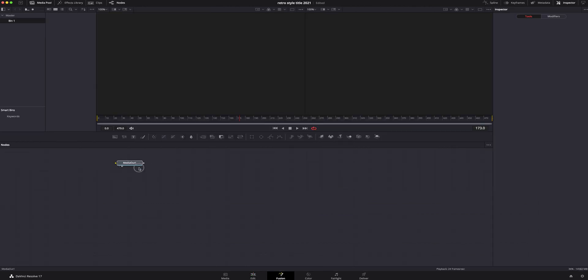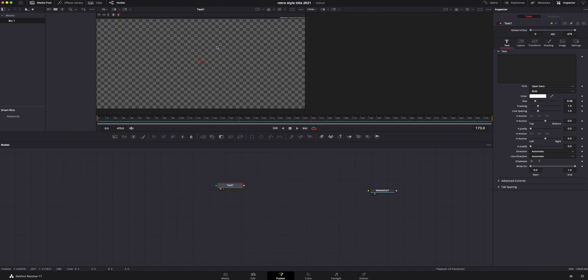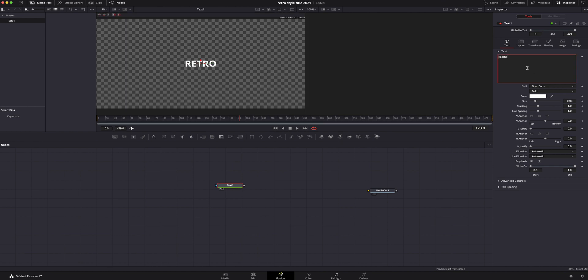Once we're inside fusion, you can see we've just got our media out. I'm going to move that out of the way, unclick off of that. We're going to add a text and then here we are going to go ahead and hit number one on my keyboard so I can see it. I'm going to go ahead and type in retro because I think it's pretty easy, is what we're going for.